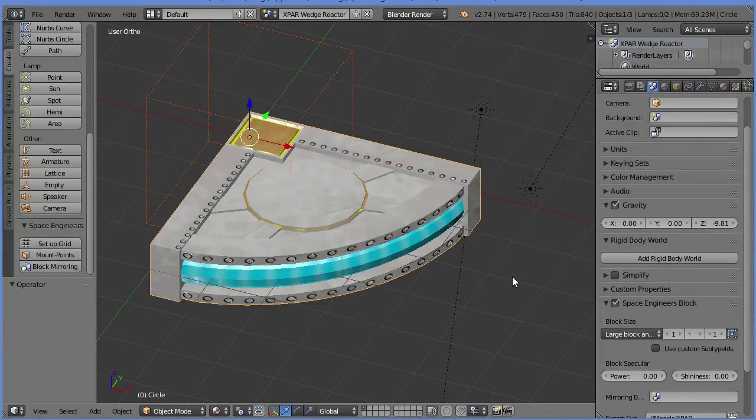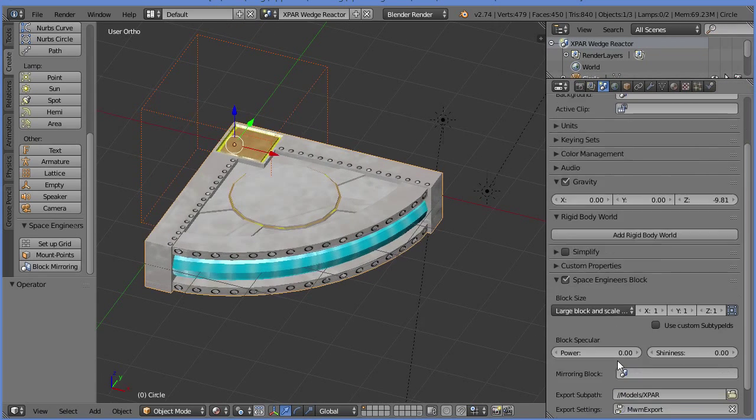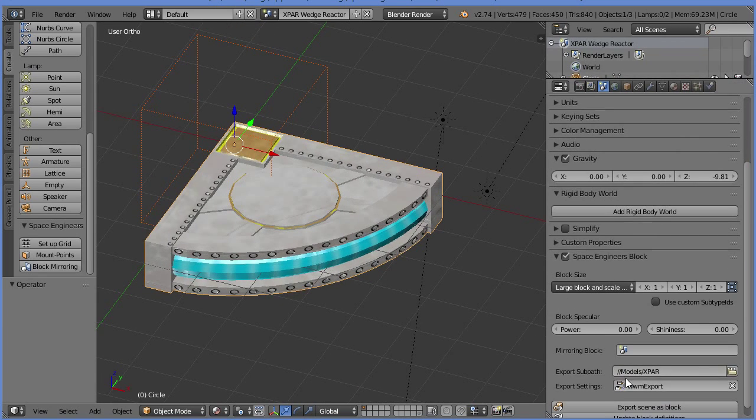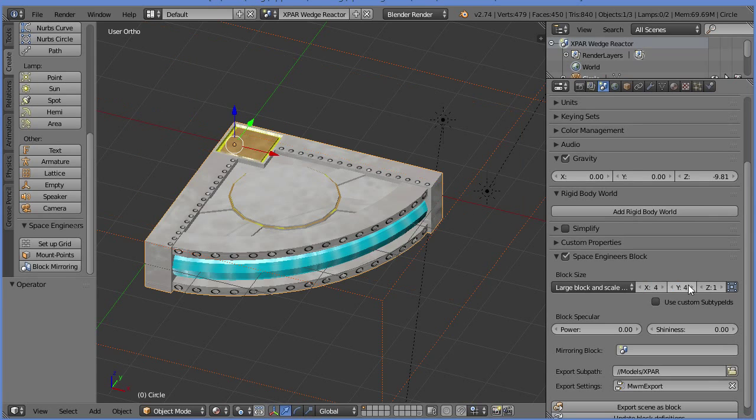Okay, we put it in the game and it was the wrong size. Let's make it the right size. To do that, we just need to go down here, and this is the same place we did our export stuff. We're going to change the size of the block. I intended it to be 4 by 4 by 1.